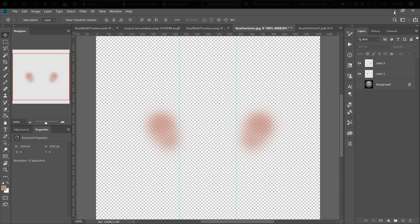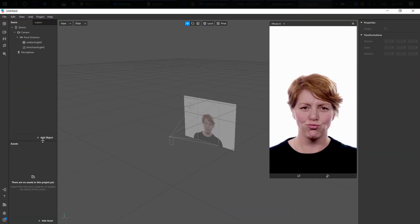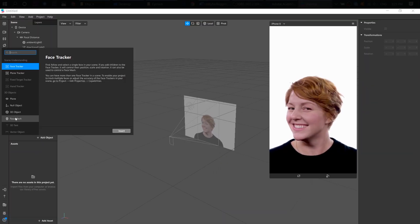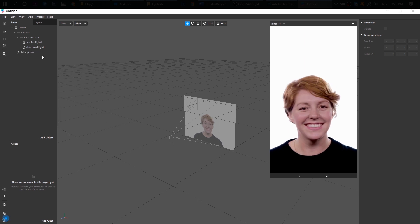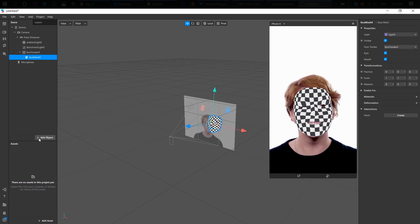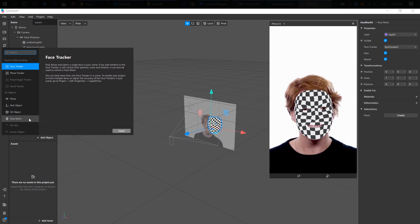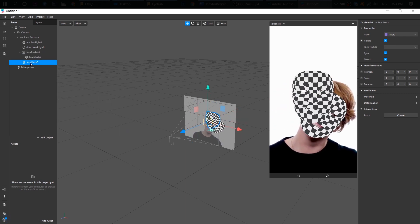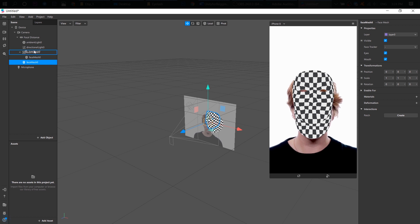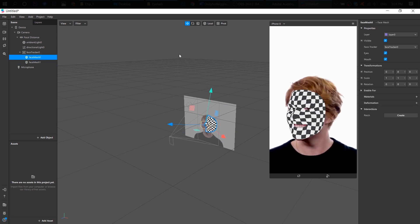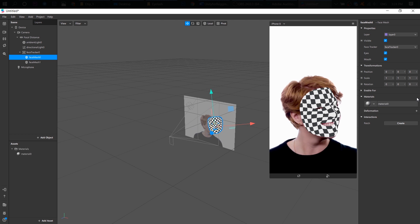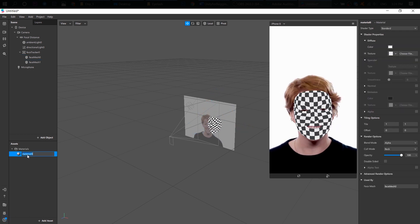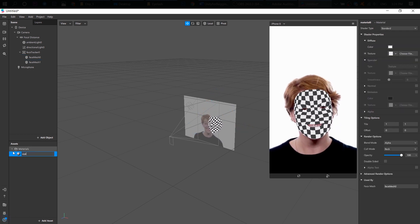Let's open Spark AR and see how it looks. All right, so there is very simple. Let's just add our face mesh. And another face mesh. All right, put this face mesh on our face tracker. Select the first face mesh. Add a new material. Let's rename it to Eyelashes.